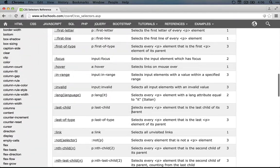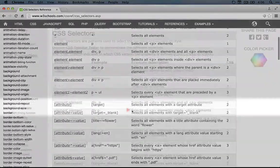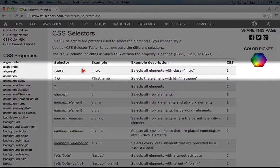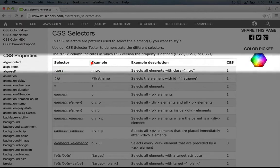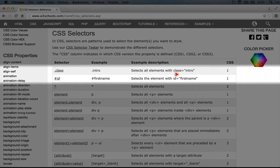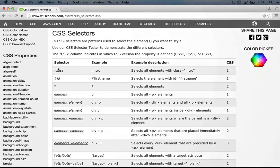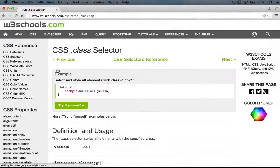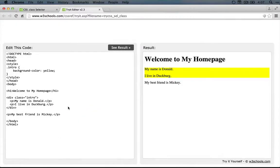At the top are the most commonly used ones. The first example here is a class and the example looks similar to what we have, a dot and then the class names. And it selects all elements with the class intro. If you click on this you can see an example. Let's click the try it yourself.